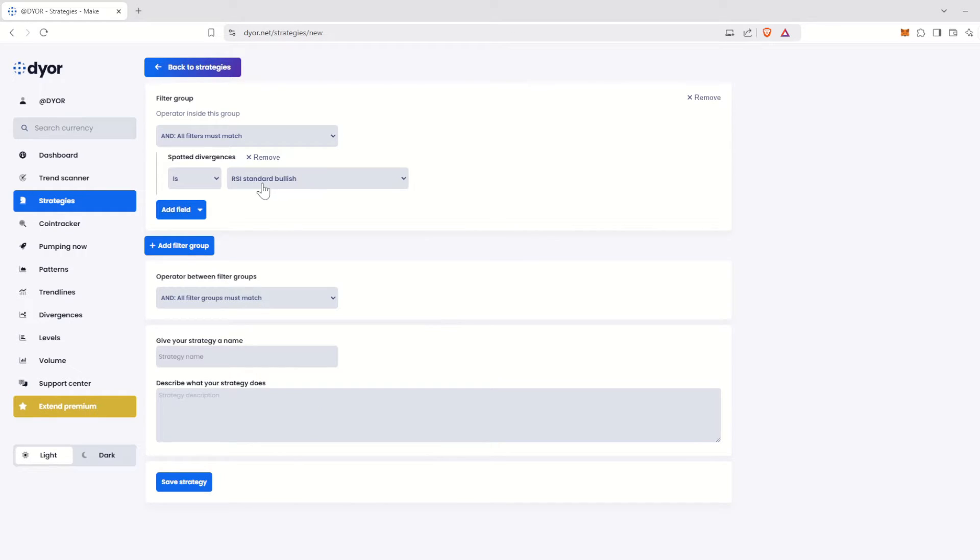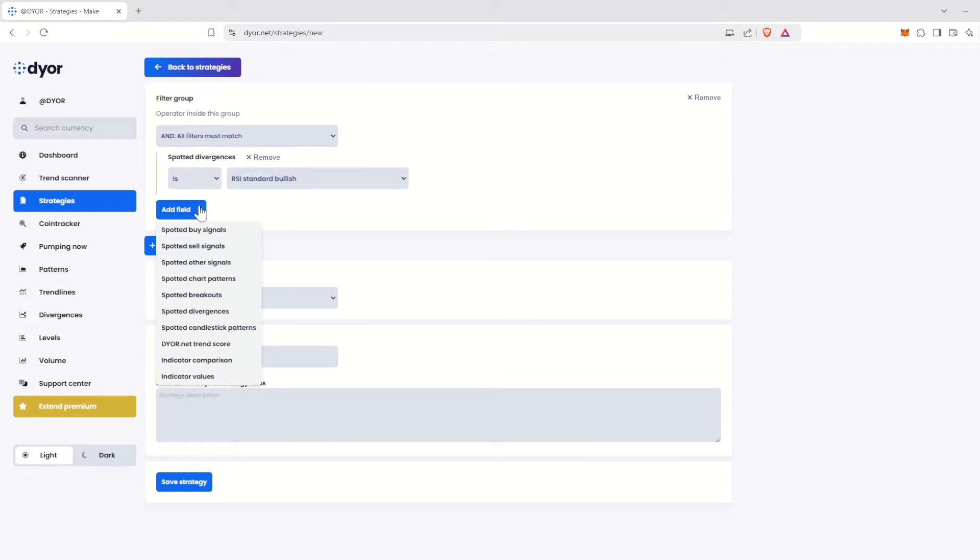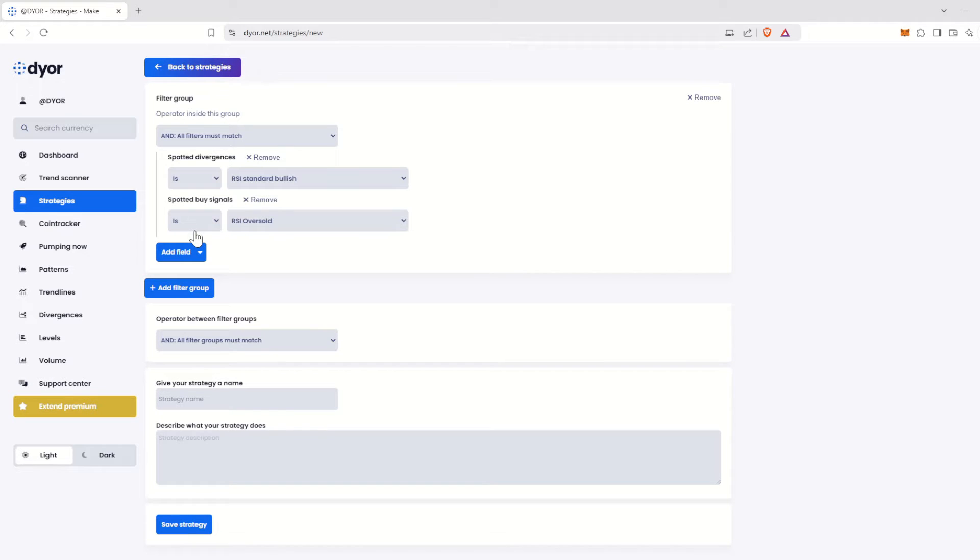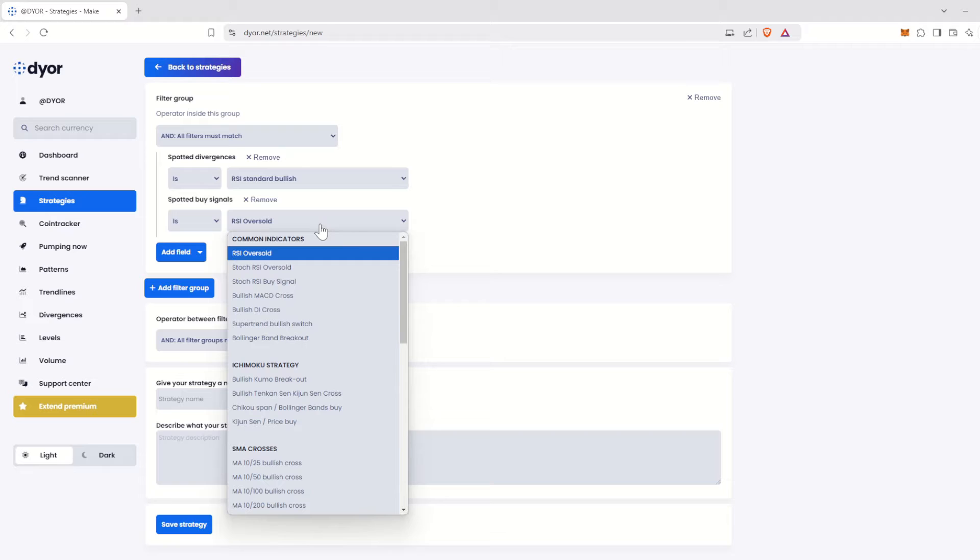As a reminder, we also want the RSI to be oversold. This option is located in Spotted Buy Signals. Let's click on it. Again, it is the default option. But if we click on the selector, we can see many other options available.